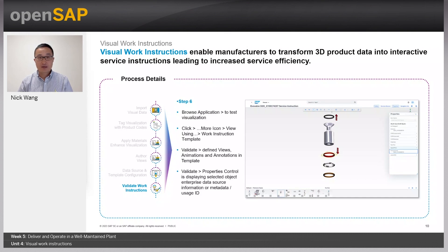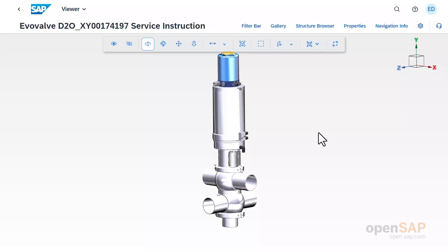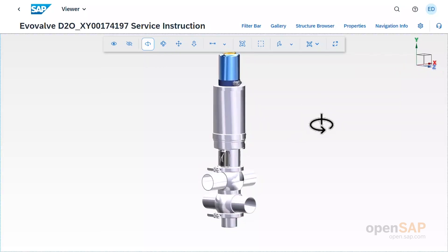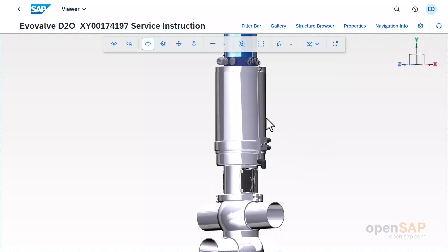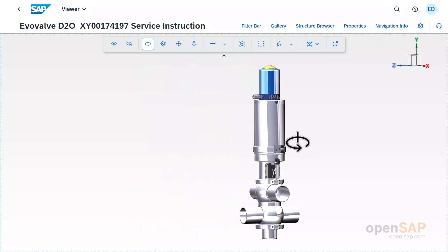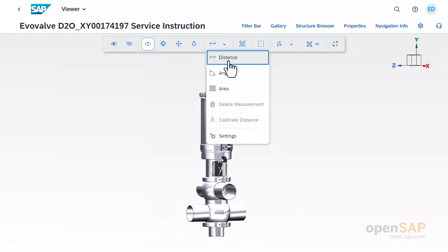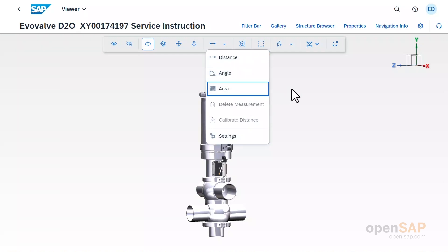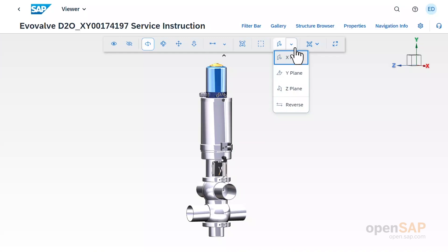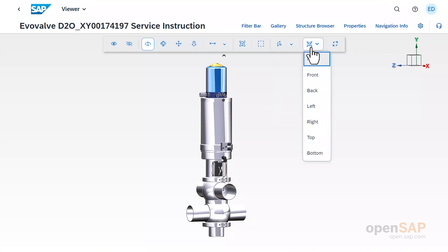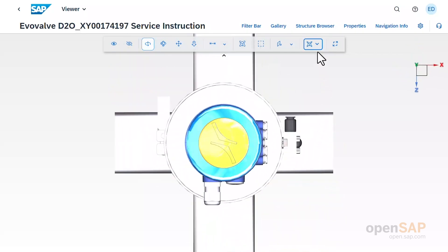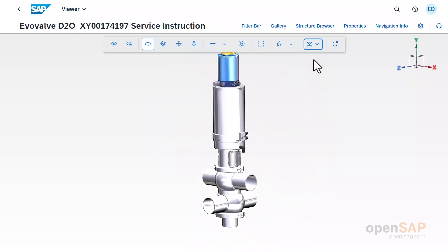Now let me show you a demo to help you better understand visual work instructions. I'm in the live system of EPD visualization. As you can see in the viewport, I have loaded a visualization of the EvoValve assembly. There's a toolbar on the top which allows users to perform basic actions like zooming in, zooming out, rotating, panning, and more. There's also a measurement tool for distance, angle, or area measurement. Users can also view the cross-sectional plane and change camera positions to view different angles of the visualization.